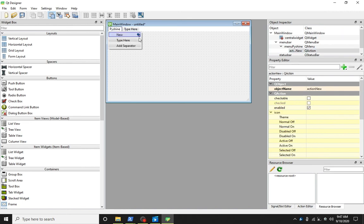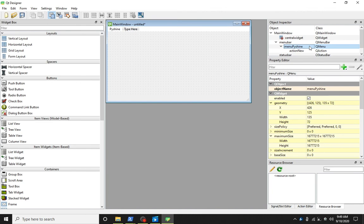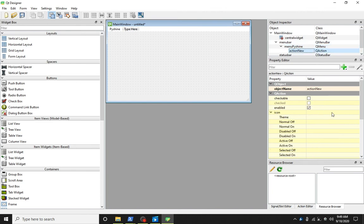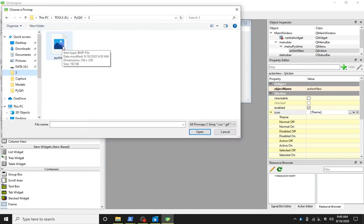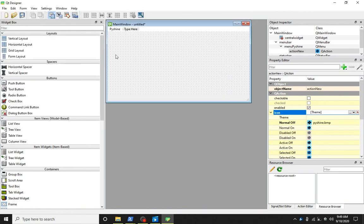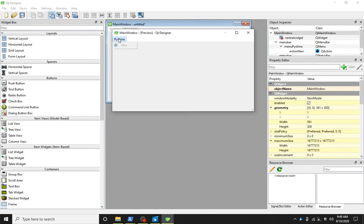Let's add an image icon to this new menu item. In the object inspector, click on the action new object for the class QAction. Then on the value for icon, click and select choose file. Now if we run it again, the icon will appear left to the new menu item.